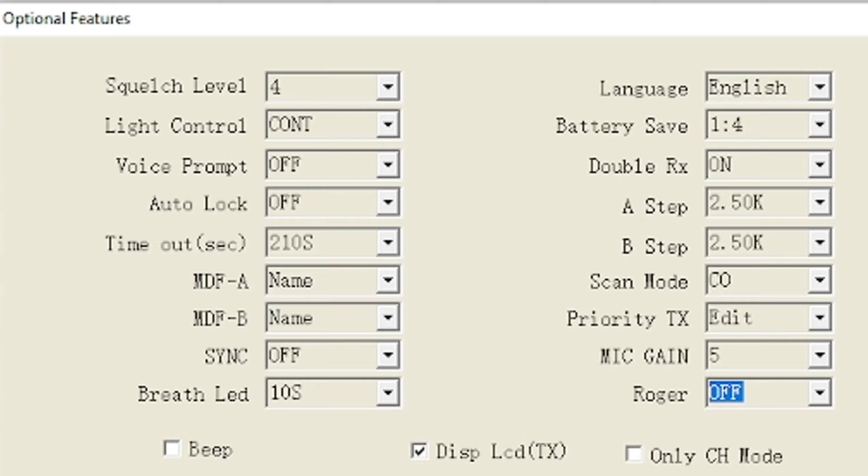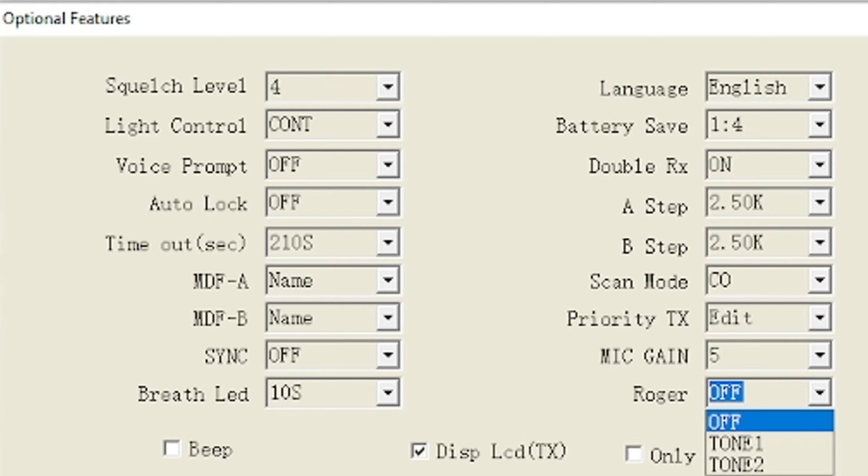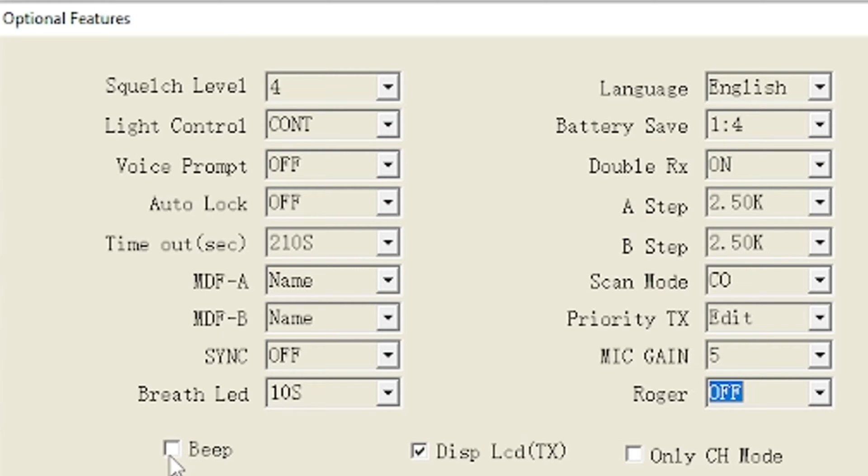Roger beep on or off, mine is off. Tone one is a bloop, tone two is like an MDC 1200 for Motorola, sounds like Motorola, it's like a data burst. The beep which is the menu beep.